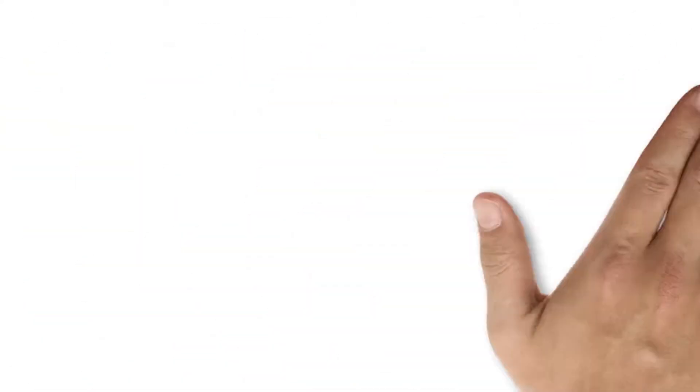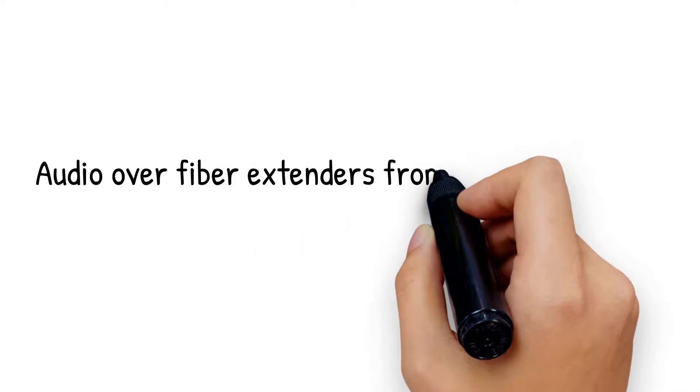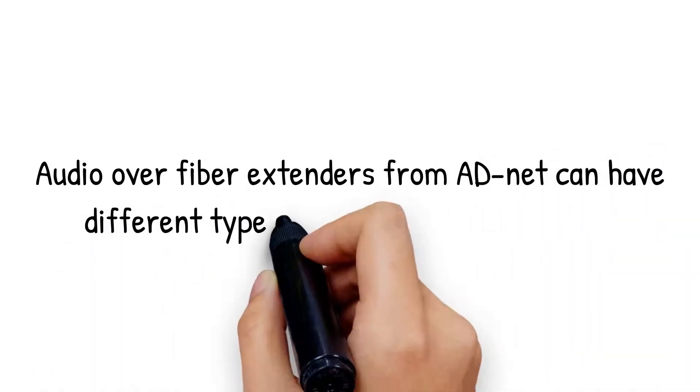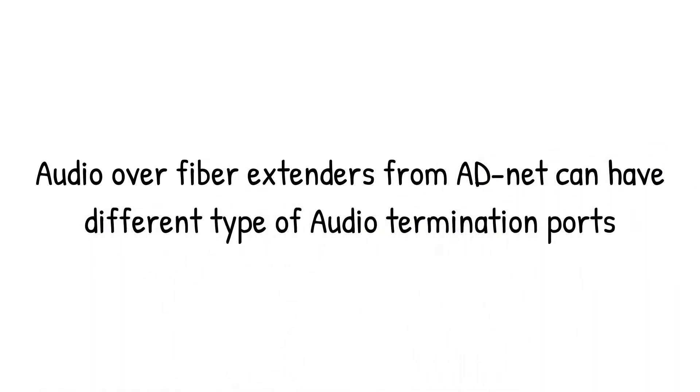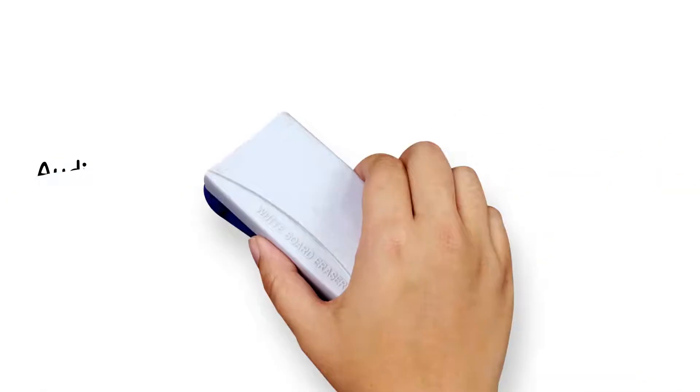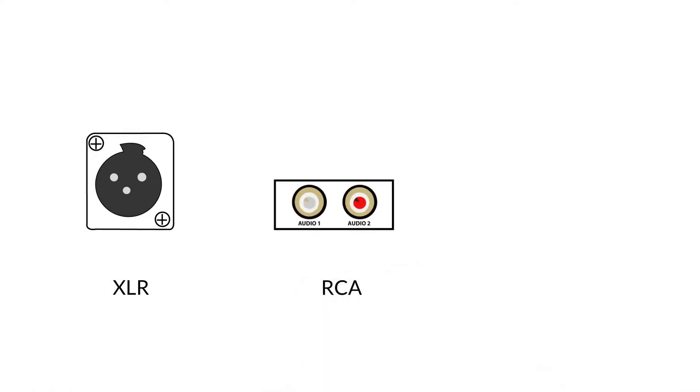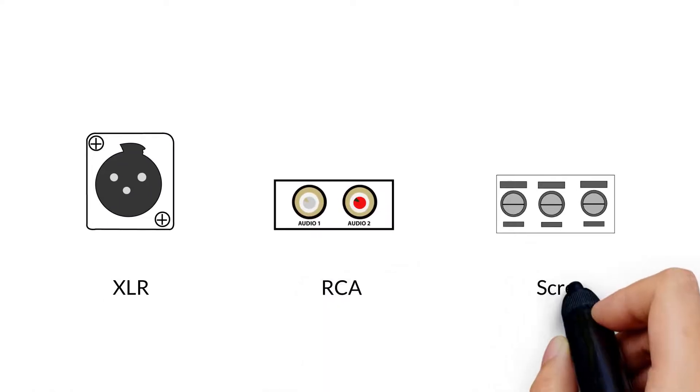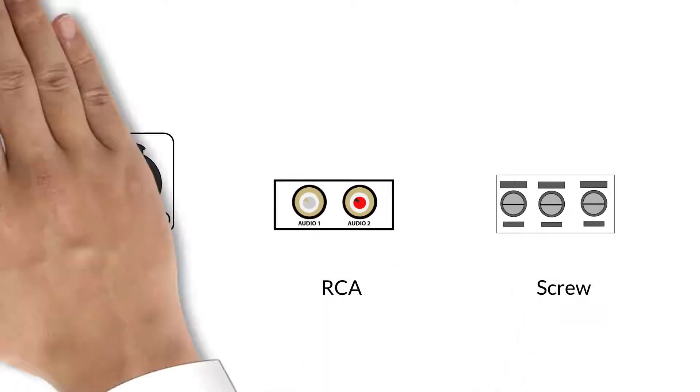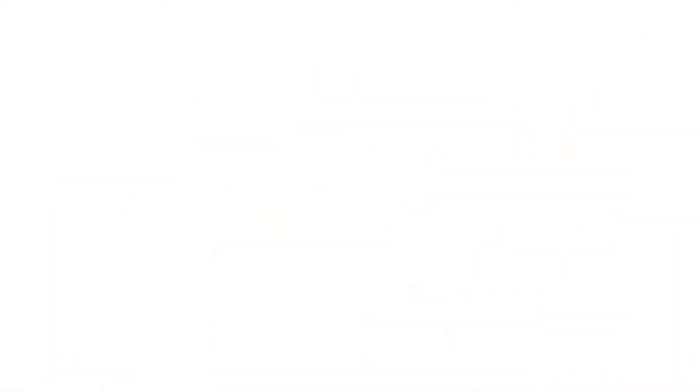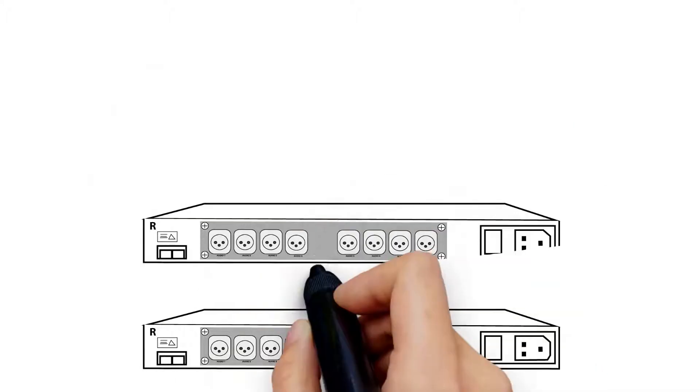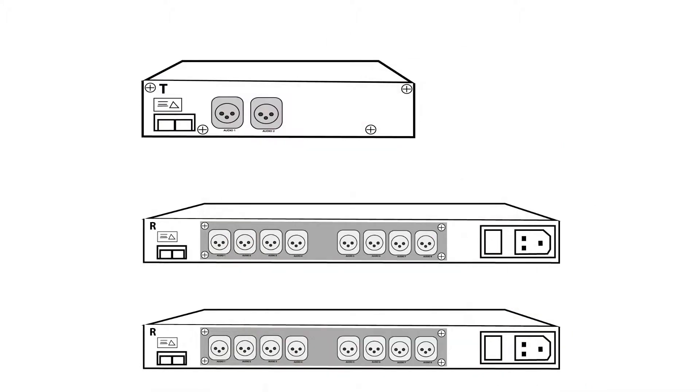Audio Over Fiber Extenders from ADNET can have different types of audio termination ports. You can choose XLR, RCA, or even screw-type terminals. But wait! That's still not all that this versatile series of Audio Over Fiber extenders can offer.